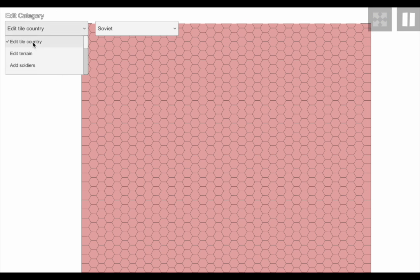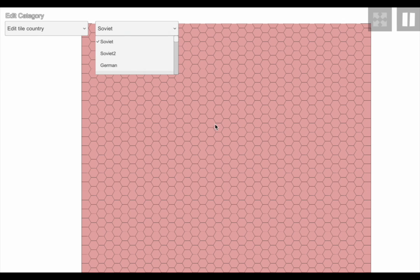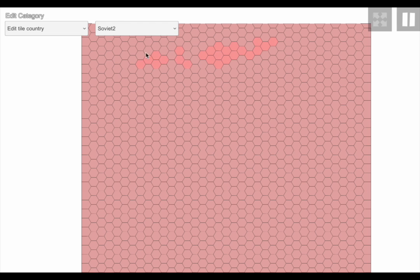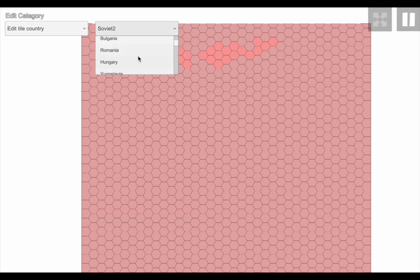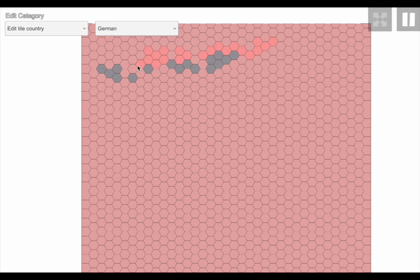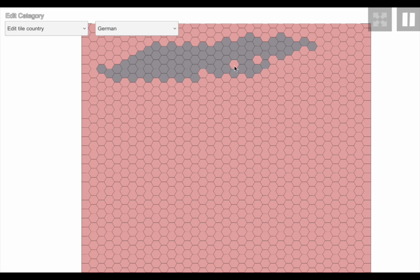The first option is 'edit tile countries,' so you can assign the countries that these tiles belong to. There are about 60 countries right now. For example, I'm going to do Soviet Union and Germany — I'll paint some tiles for Germany. It's not very pretty but for the sake of this video it's fine, and as you can see there's German territory now.